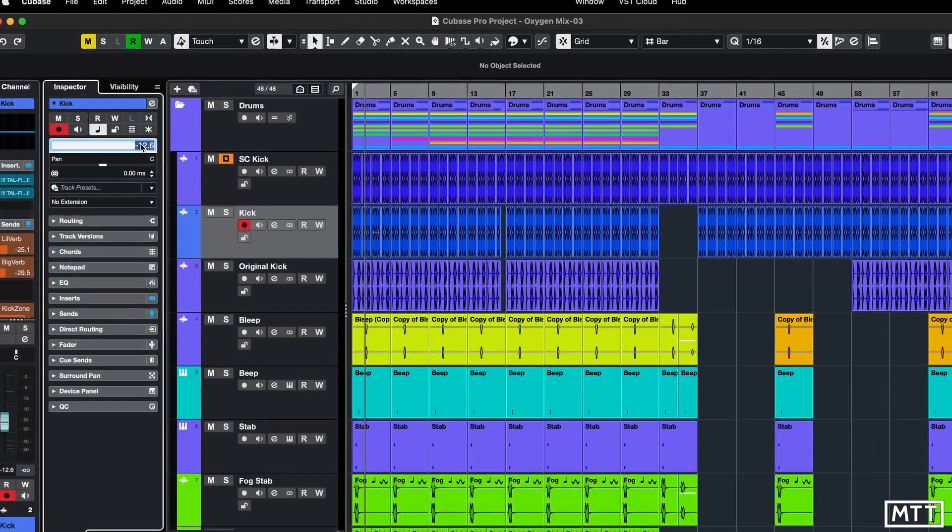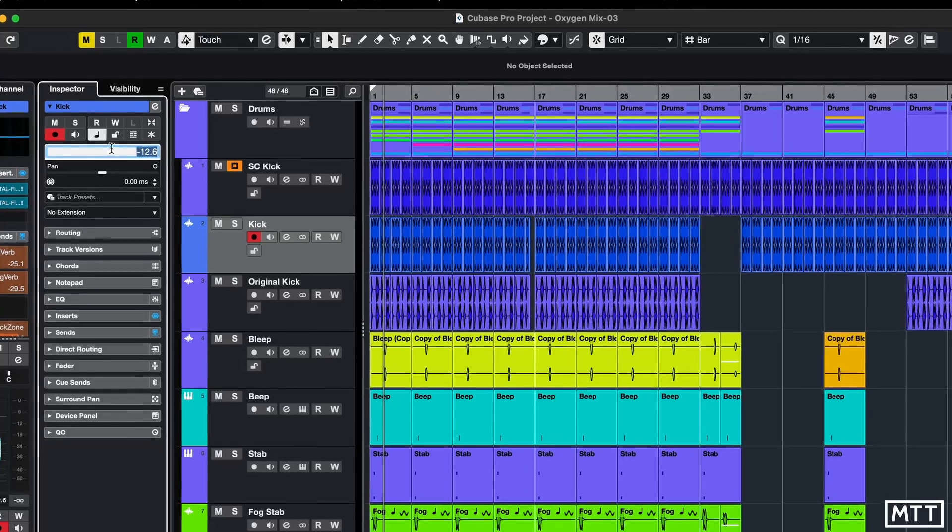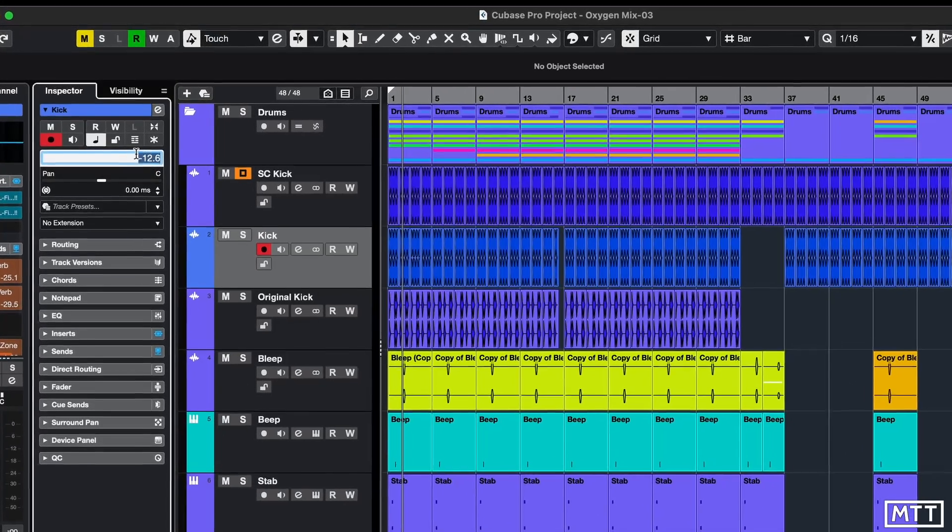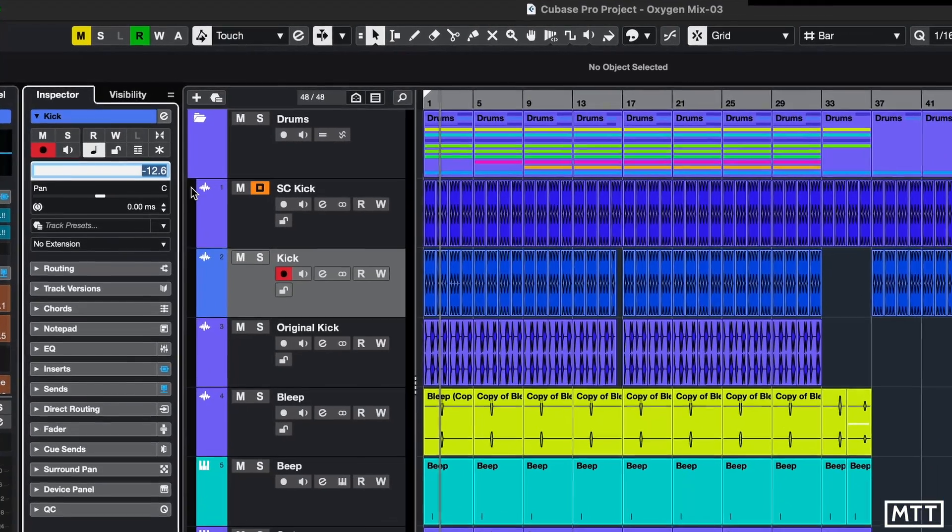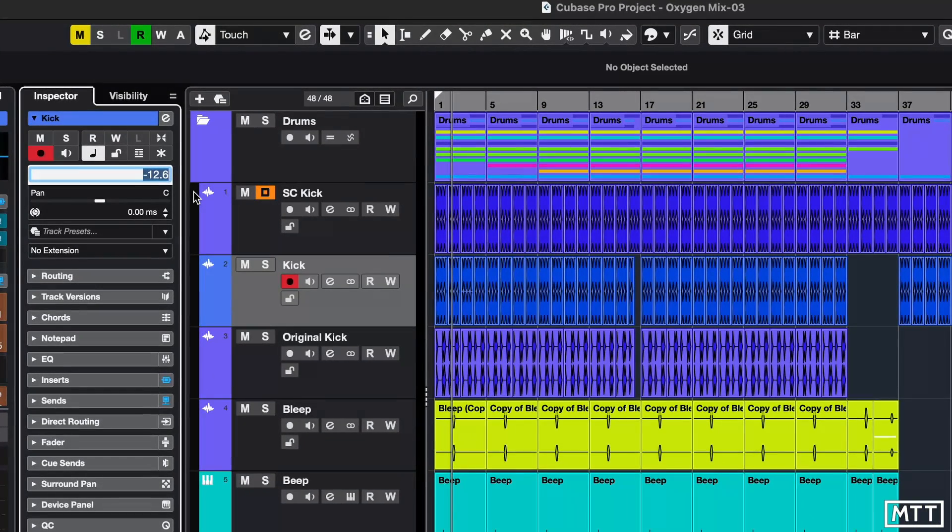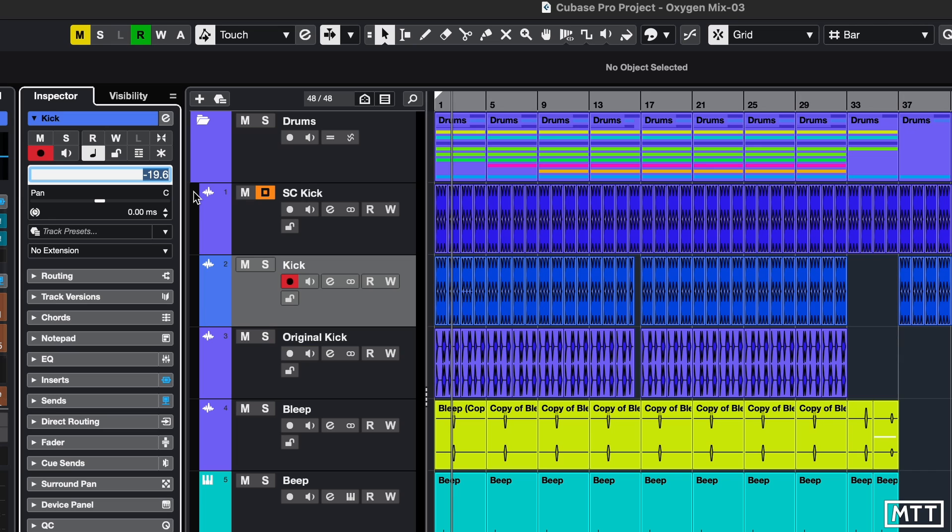If you double click it, so as long as you're in text entry mode, you've got it highlighted with a white background like that. If you hold down Control and Shift and then use your cursor keys to go up or down, you can see we're changing one dB at a time. So it's really quick and easy to change that value.